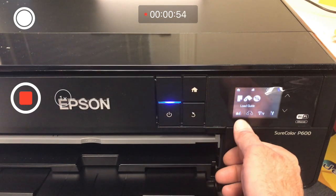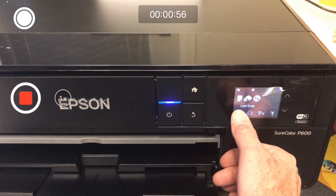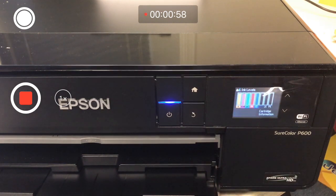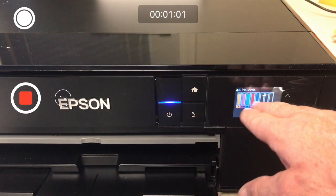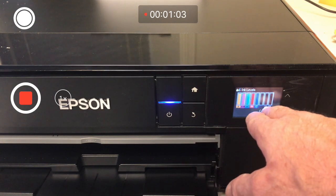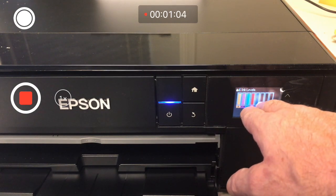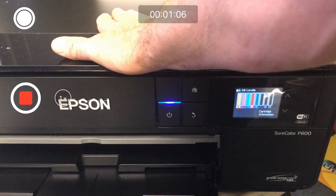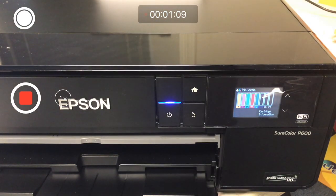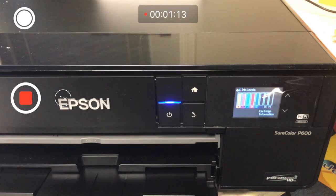First thing we want to do: make sure we have software, make sure we have positive ink levels, make sure we're connected by USB between the computer and the printer.